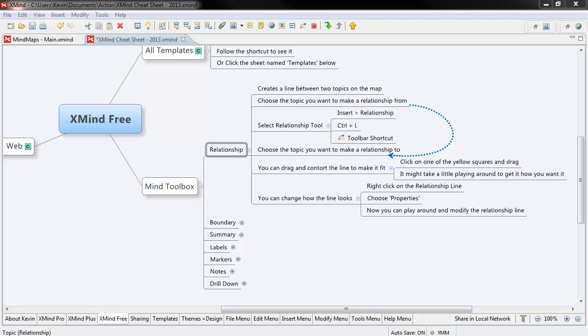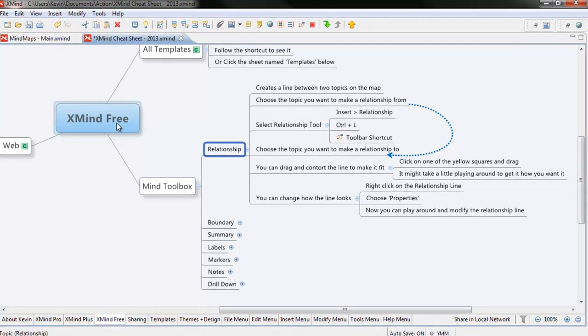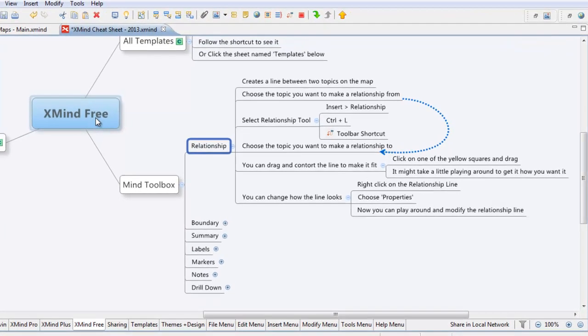Hey everyone, Kevin Oxnard here with YourMakingMe.com and I want to do a tutorial on the relationship feature in XMind. This is part of the Mind Toolbox, which really just means you get it with the XMind free version.